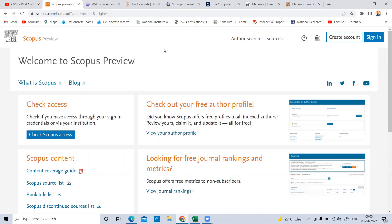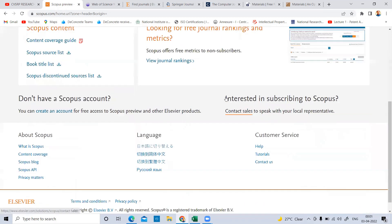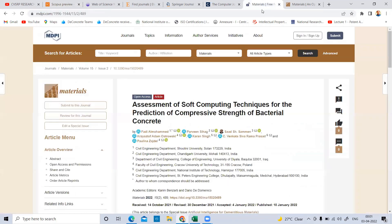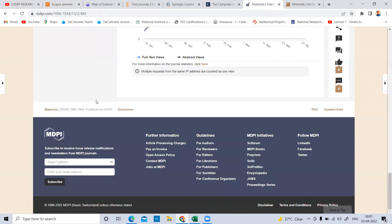To clear all doubts, I am going to explain how to find the authentication of your journal. This website is scopus.com. If you type it in Google, it will lead you to scopus.com. Here I have a materials journal from MDPI publishers. I will check its ISSN number. The ISSN number is 1996-1944. Simply copy it and go to the Scopus website.